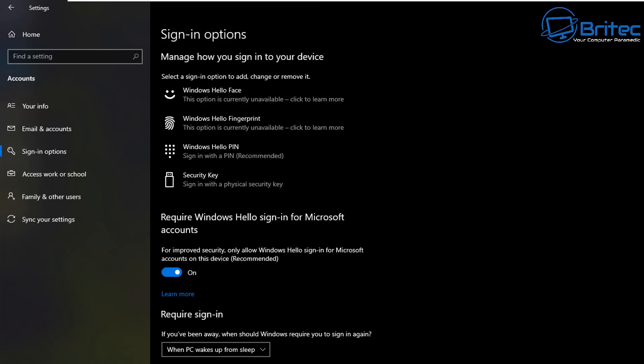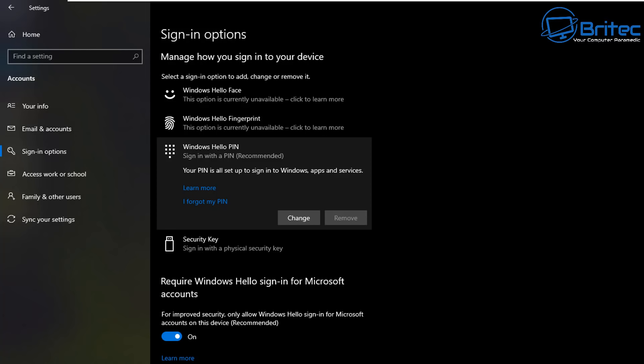And you can change your PIN if you do have access to the desktop with that account on it. You just click on this and it will say your PIN is all set up to sign in to your Windows apps and services. You can see here 'I forgot my PIN' is underneath here.